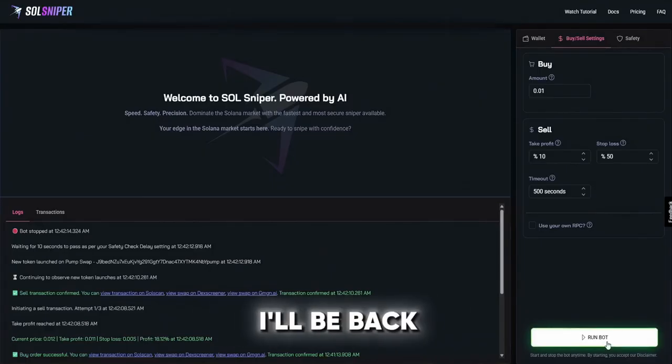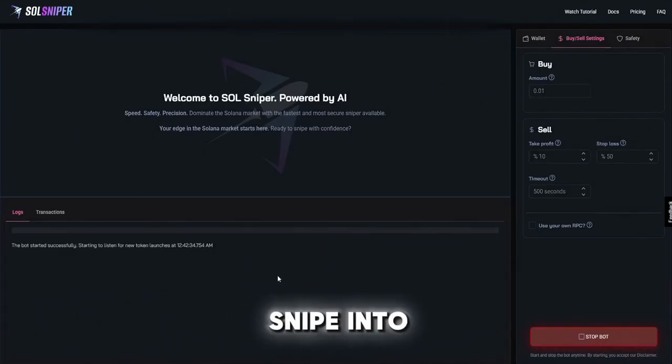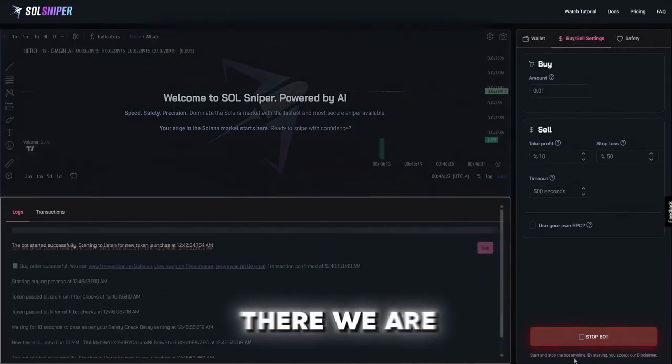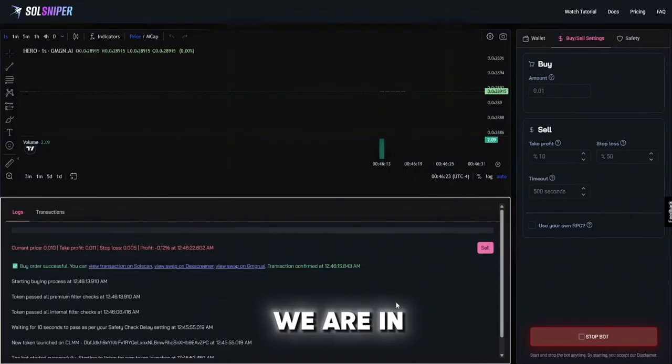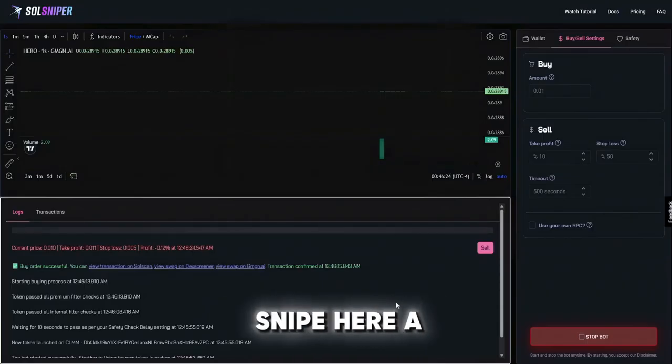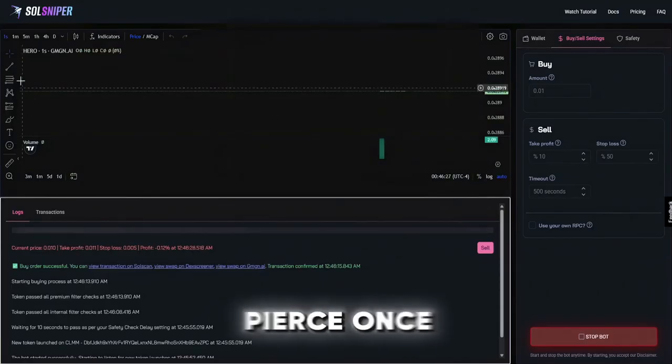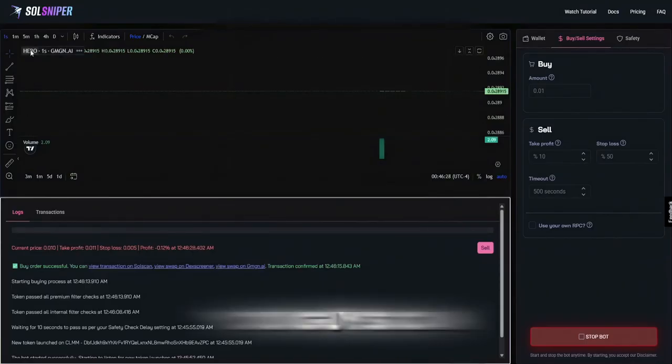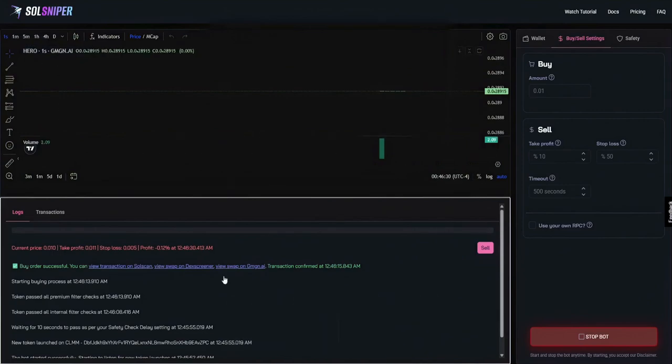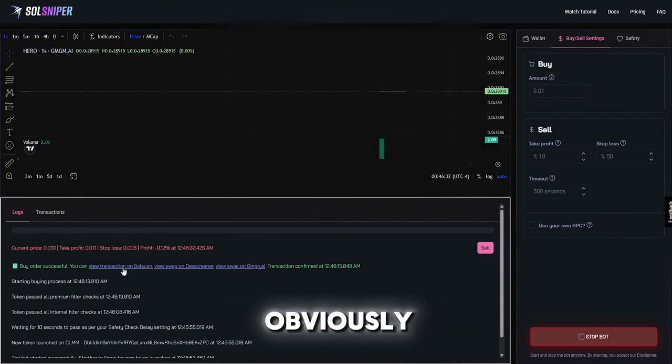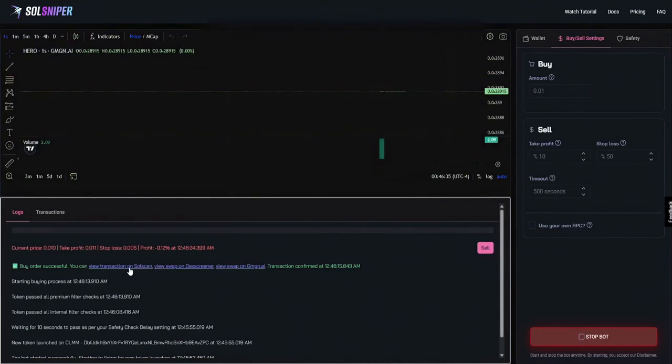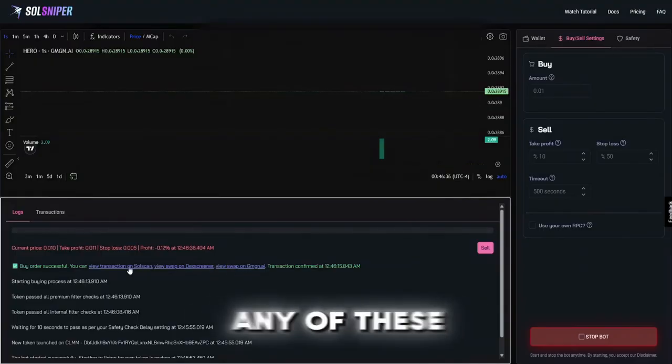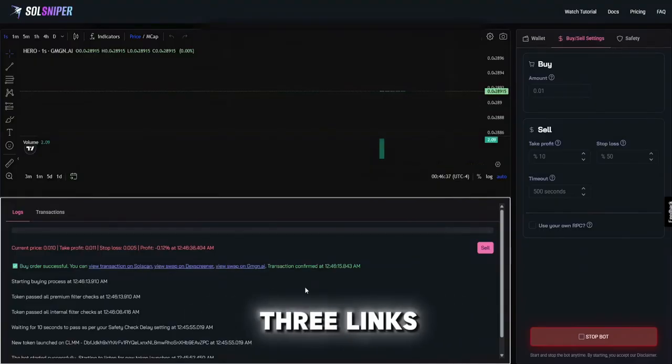Let's go and snipe another one, I'll be back when we snipe into another one boys. There we are guys, we are in another snipe here, Pierce One's Hero. You guys can see the coin information at the top left or obviously just check out the chart on any of these three links right here.